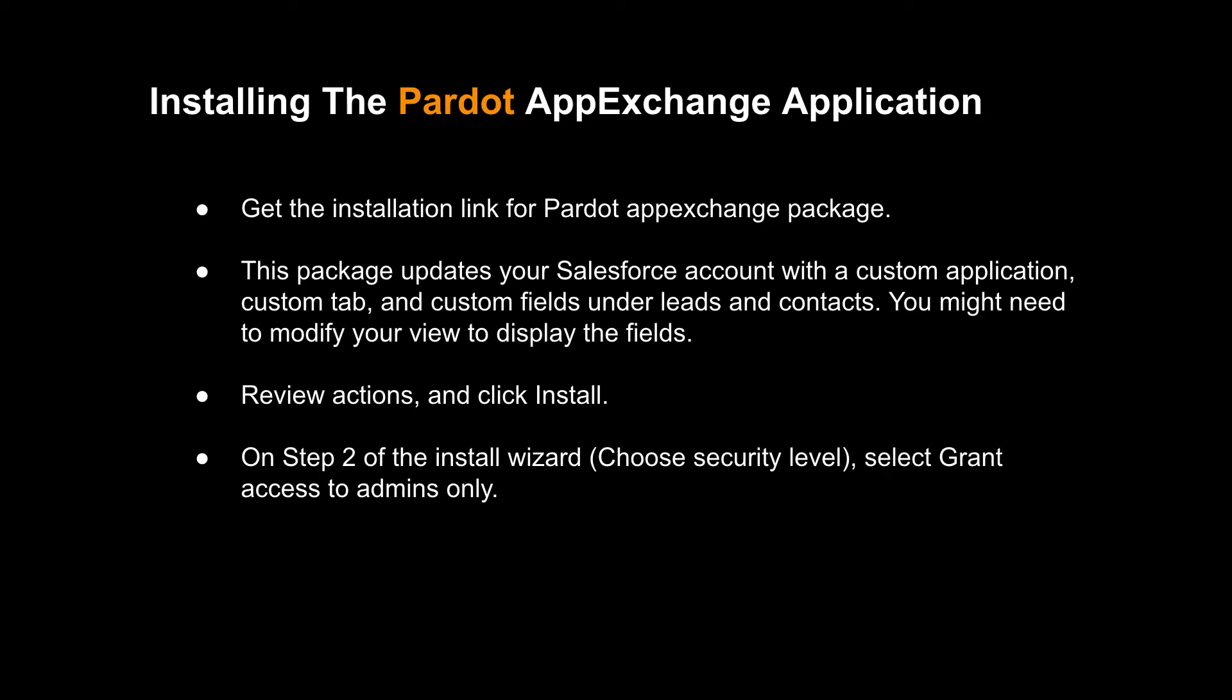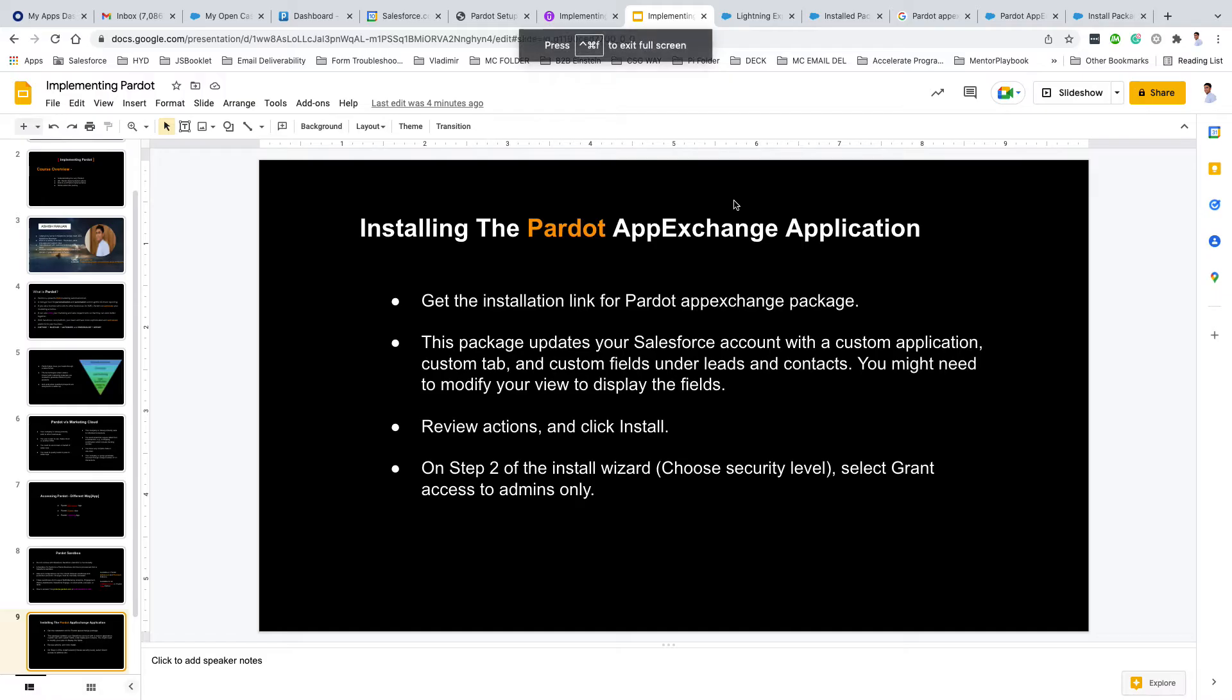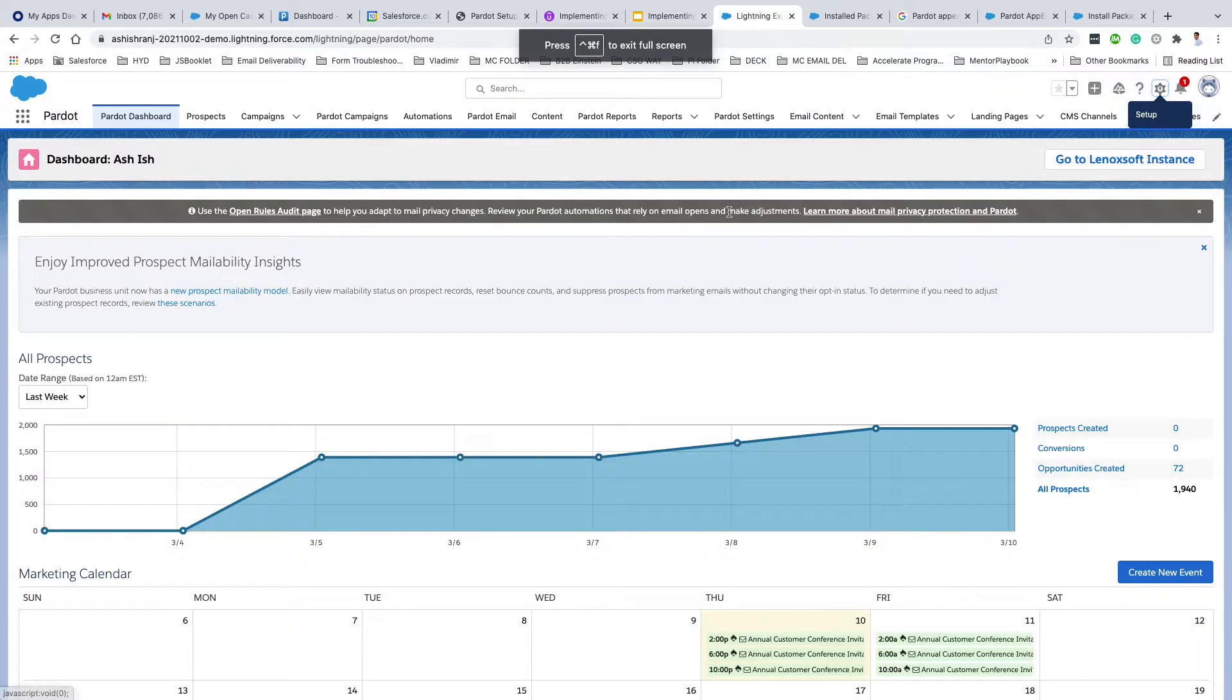In this module, we'll start Pardot implementation. The first step is installing the Pardot AppExchange application. First, you need to confirm in your Pardot whether you already have the Pardot AppExchange application or not.